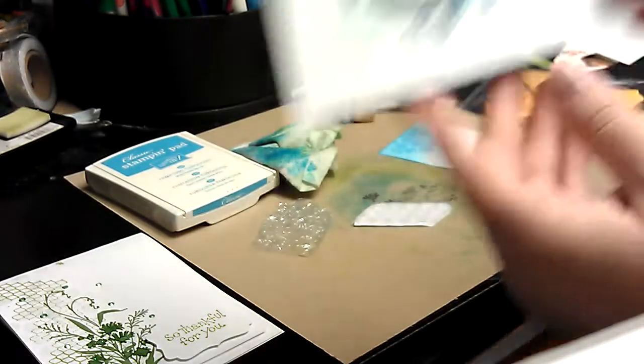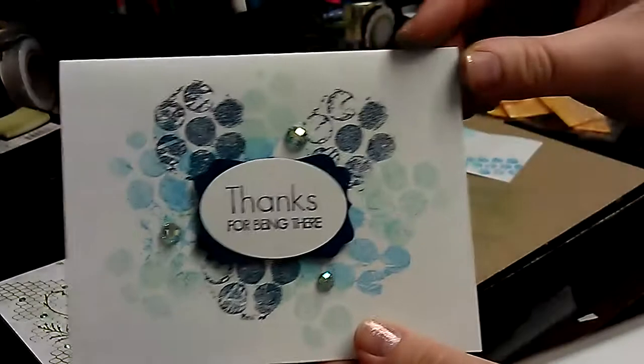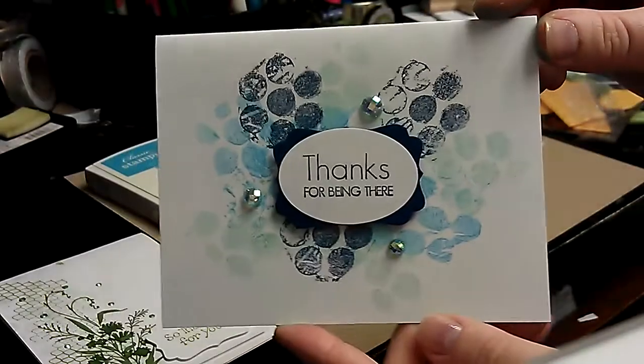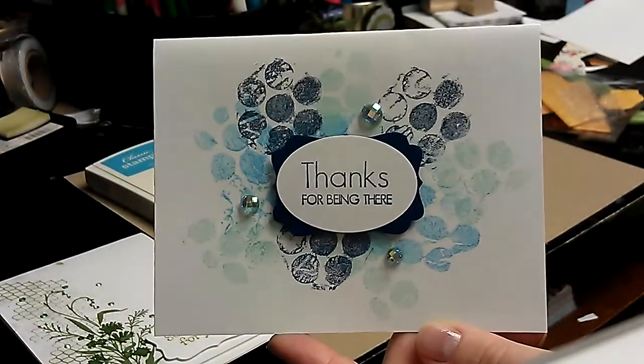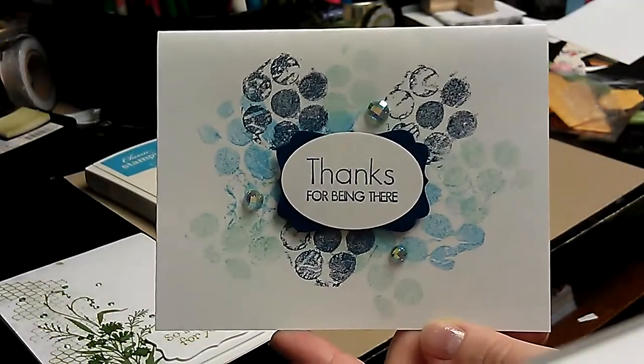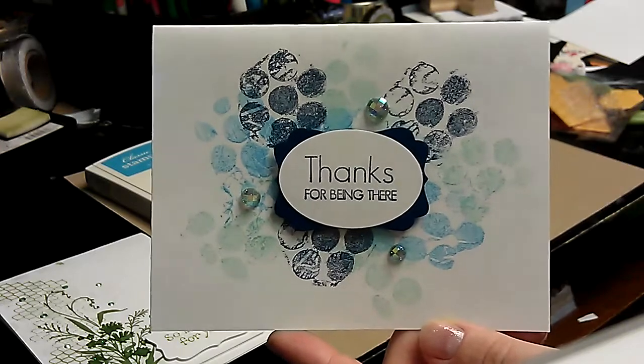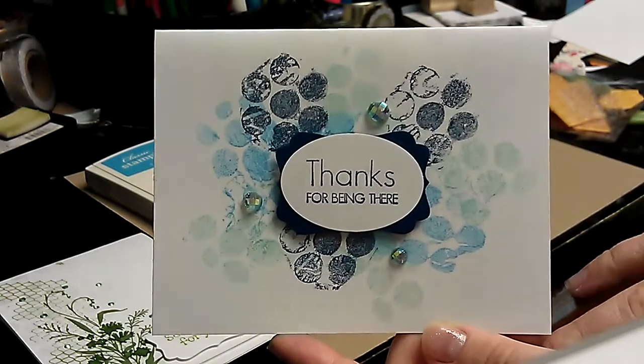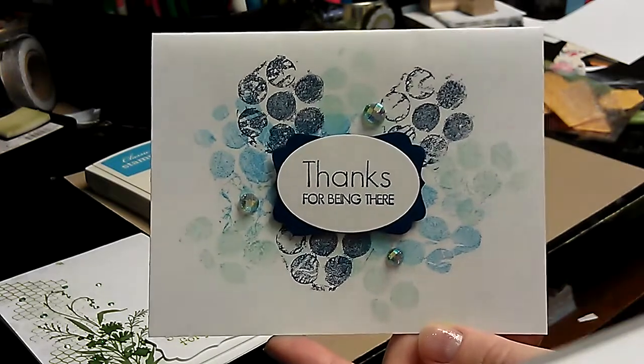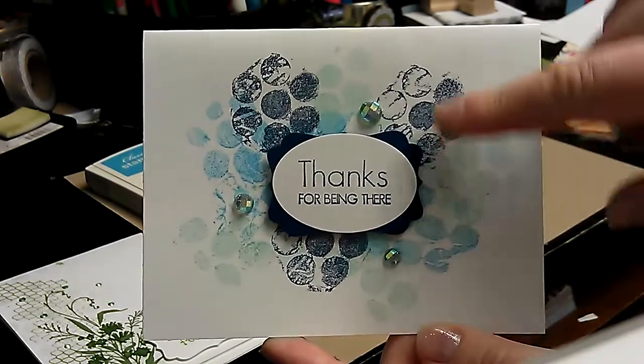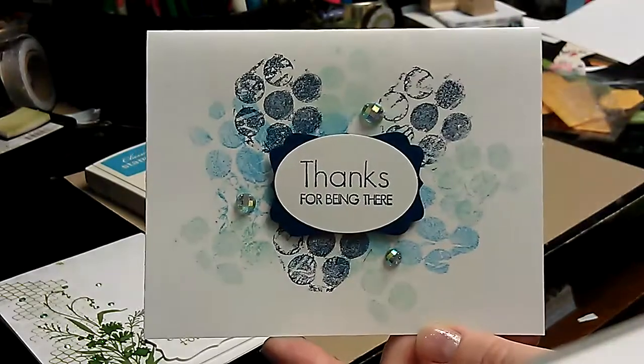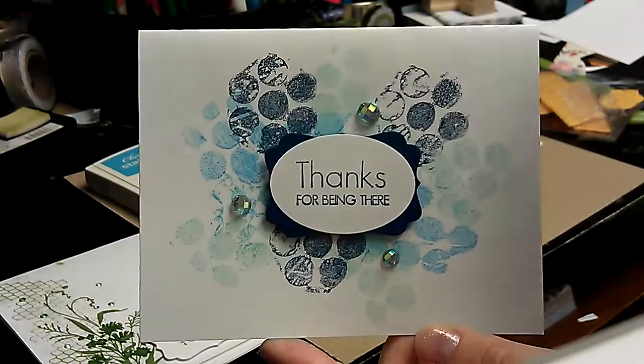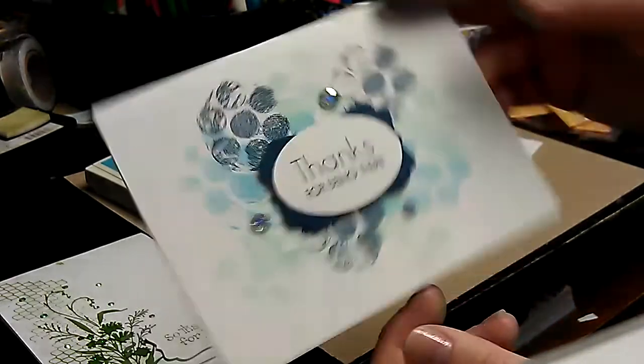And then here's one of the first clean and simple cards I made using this technique with a monochrome color scheme, just like that green one you saw. And I just used it to make a background and pop up the sentiment to kind of frame the sentiment.